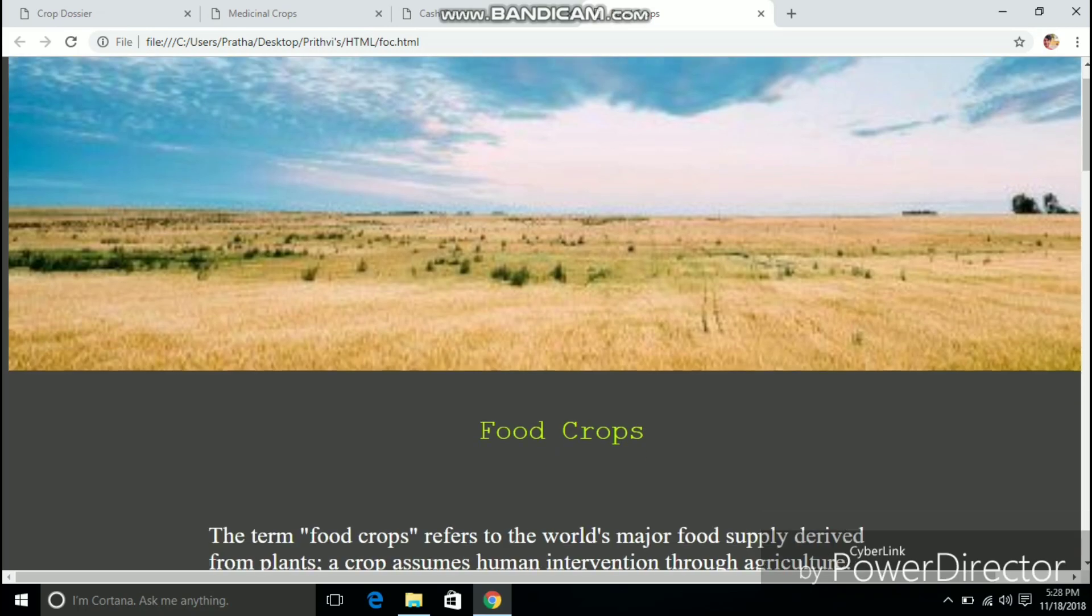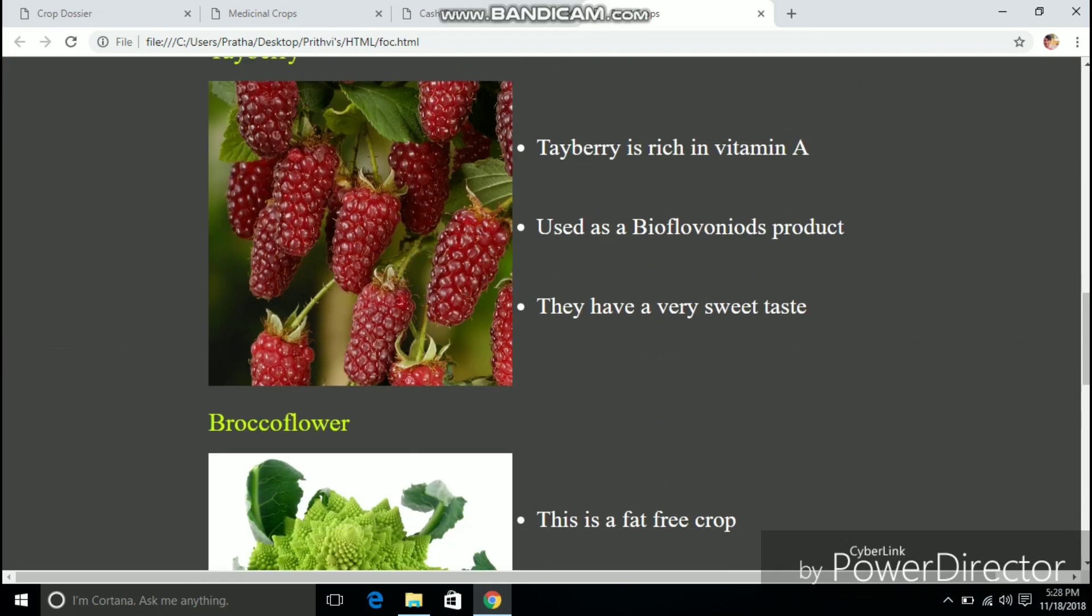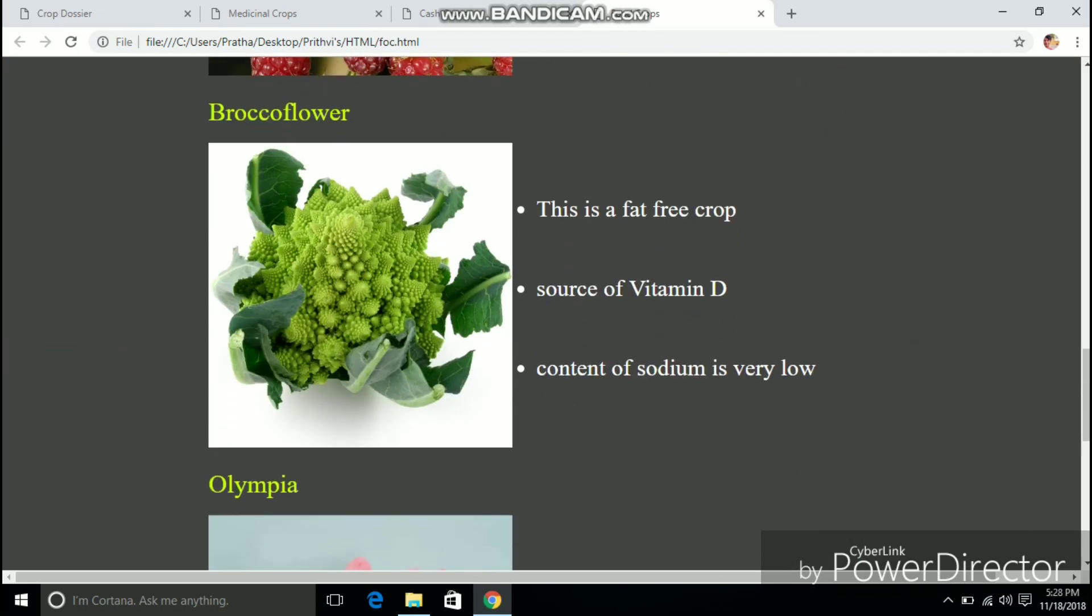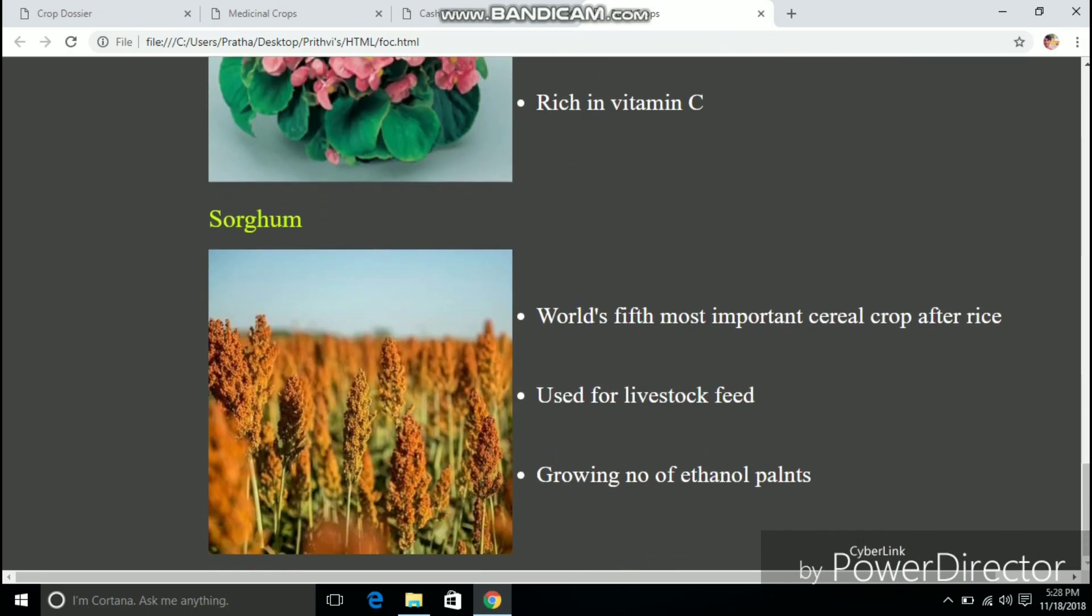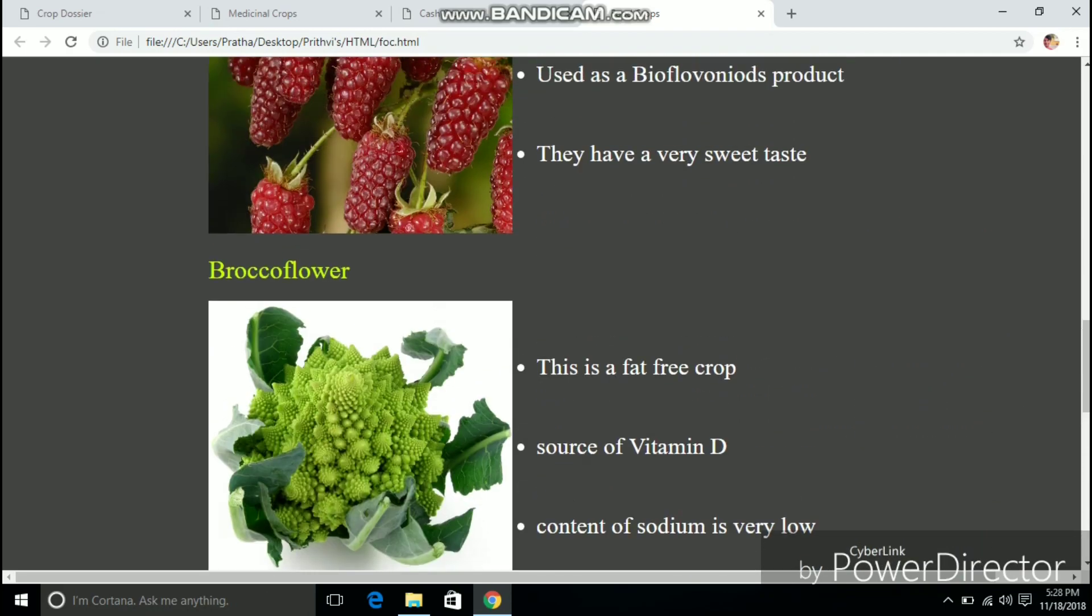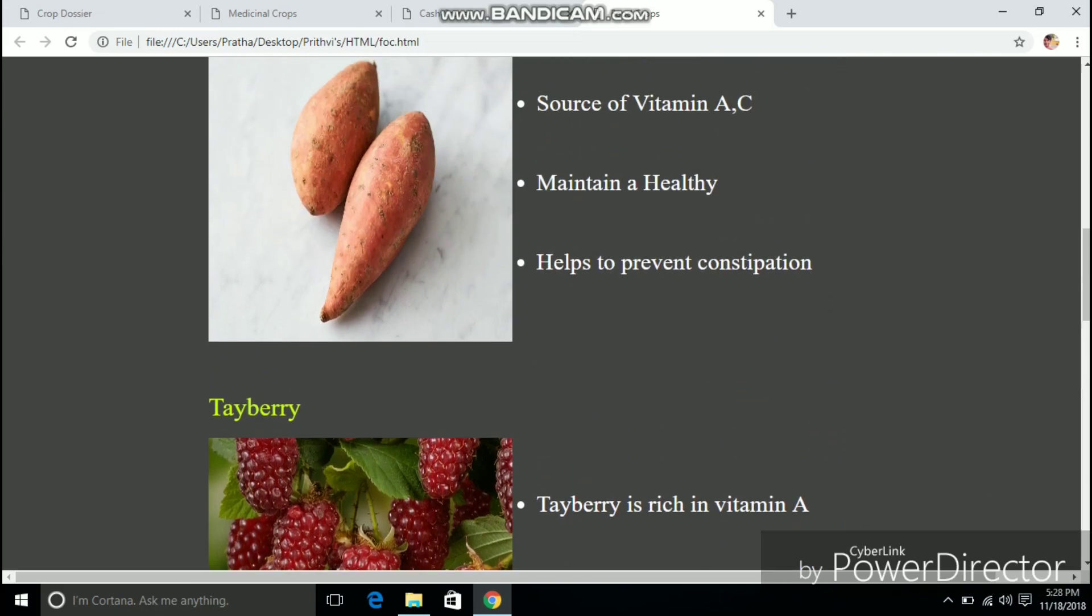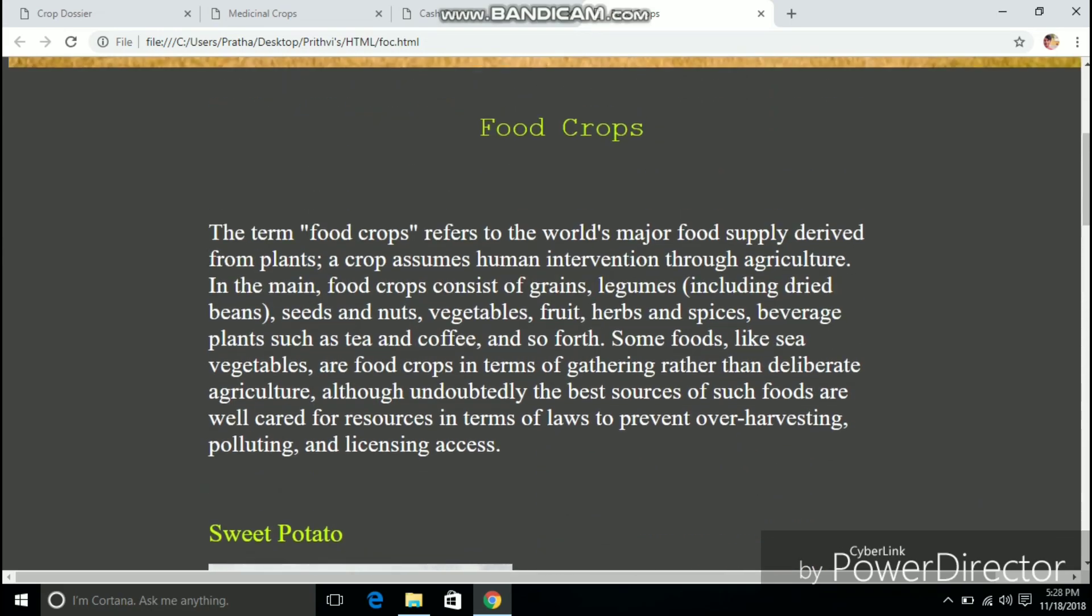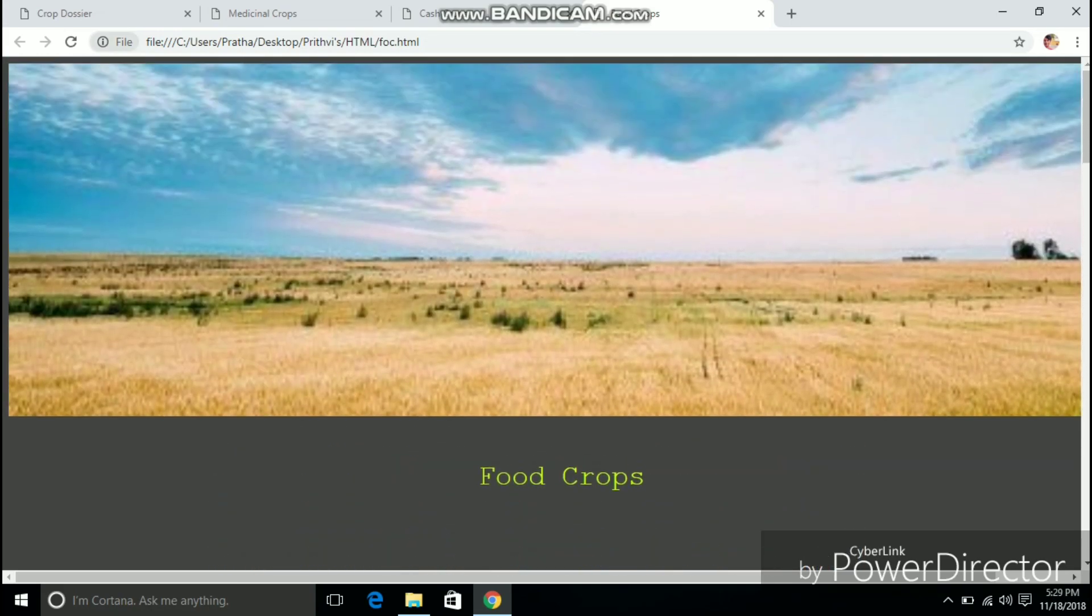And this is the website about the food crops. Obviously it displays various food crops and their benefits in bulletins. And it too follows a similar style to the previous page.